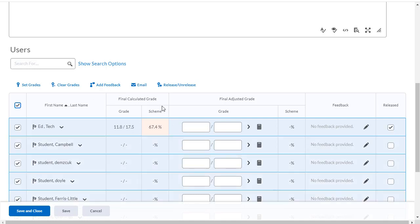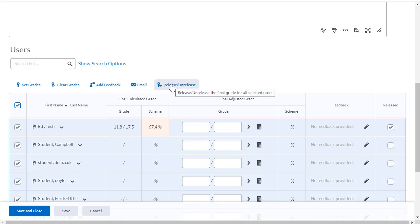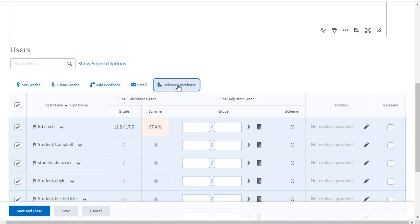I can release grades to all my students at the same time by selecting all of them and then clicking on the release unrelease button at the top of the page. I can also hide all final grade calculations by clicking the release unrelease button one more time.